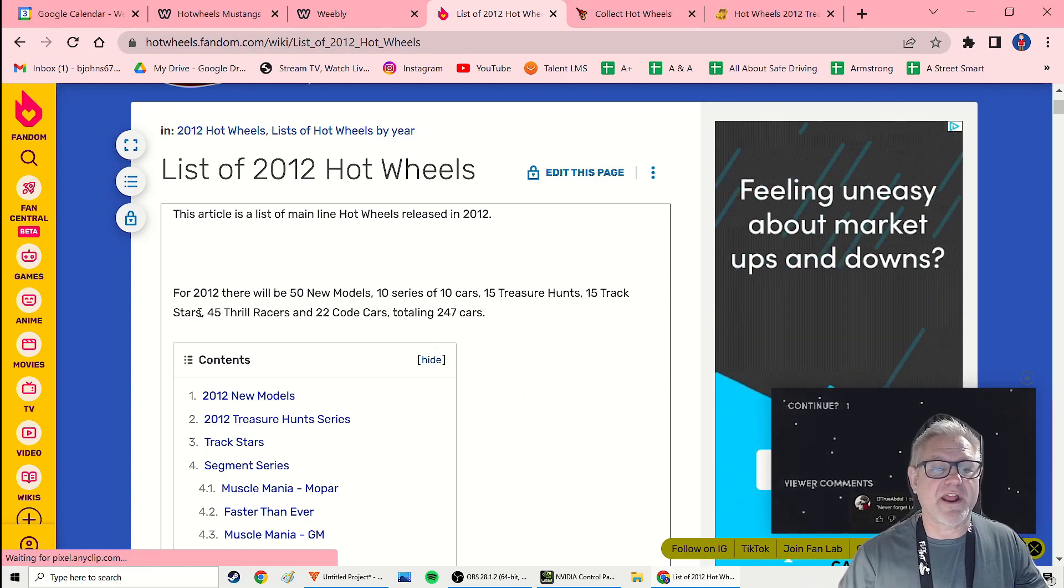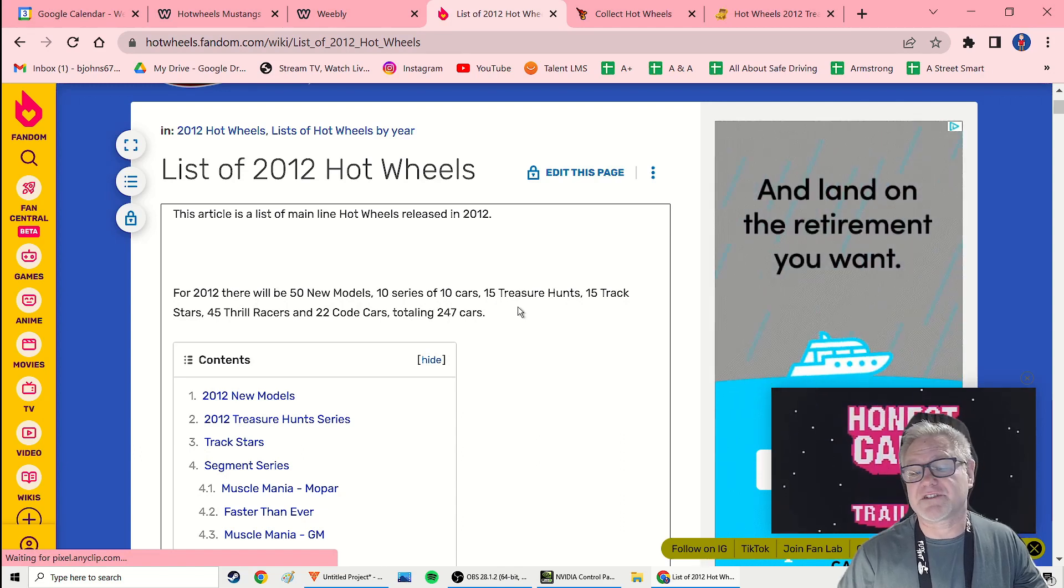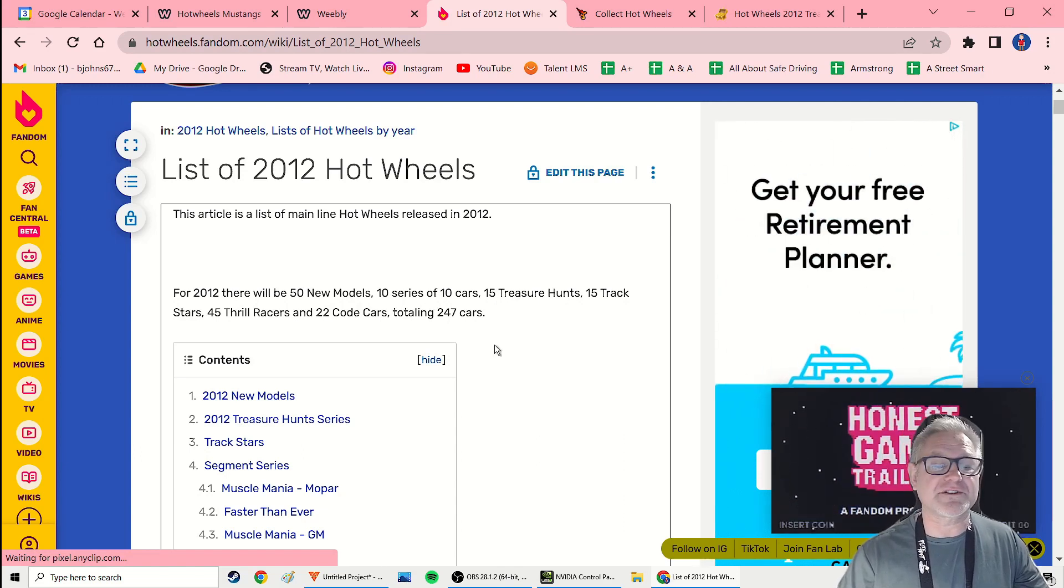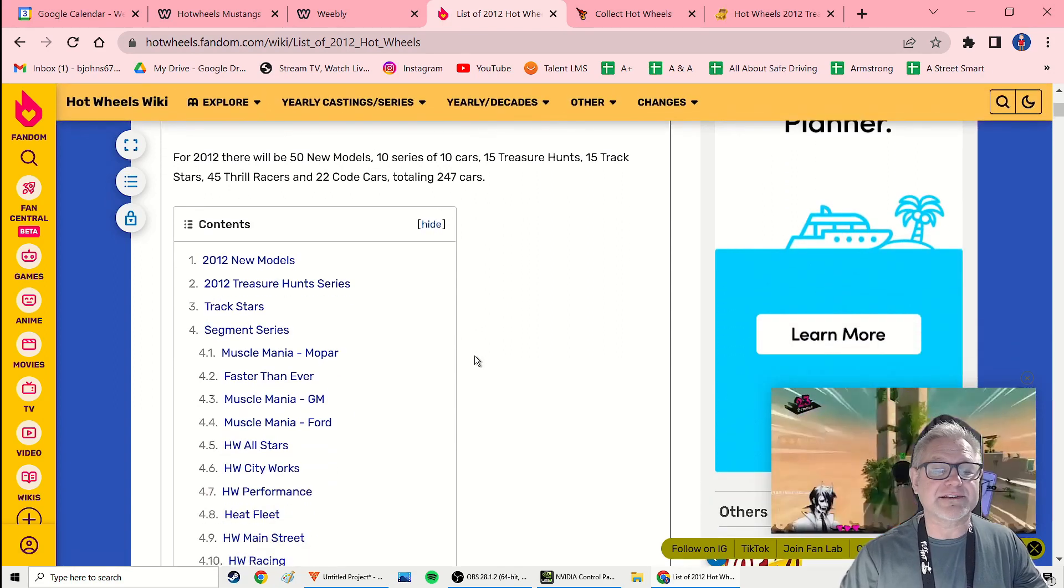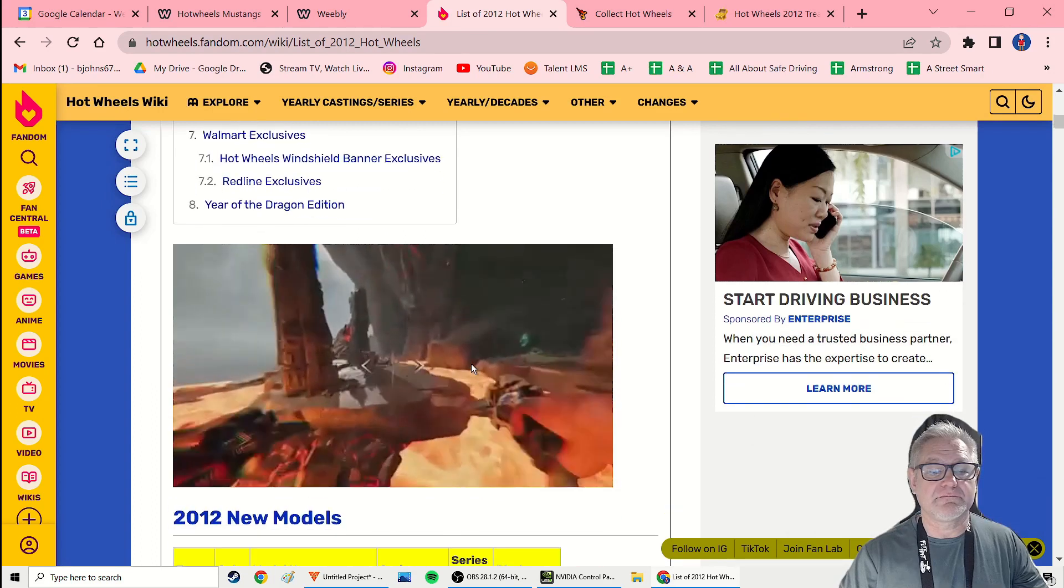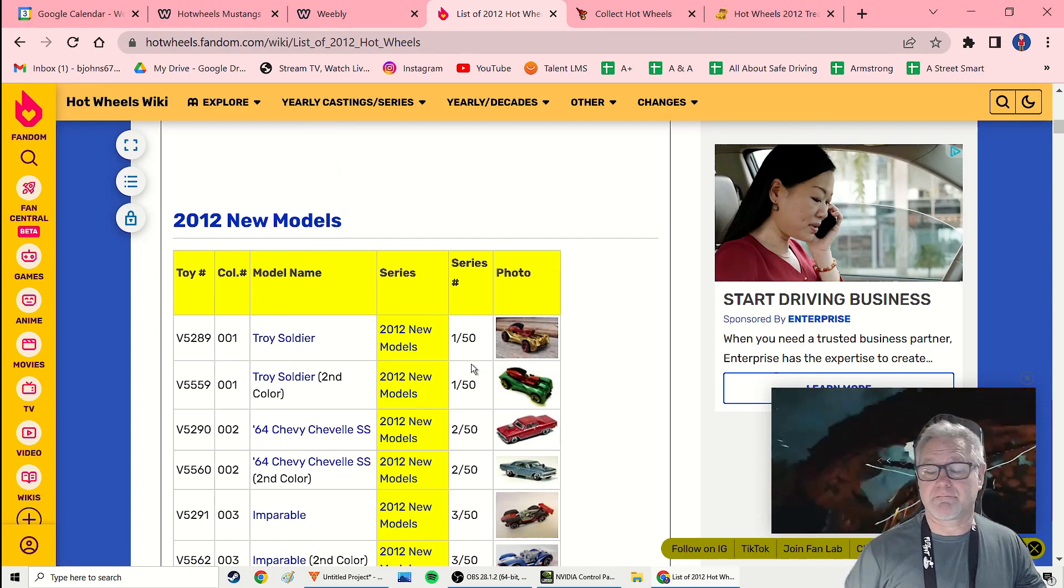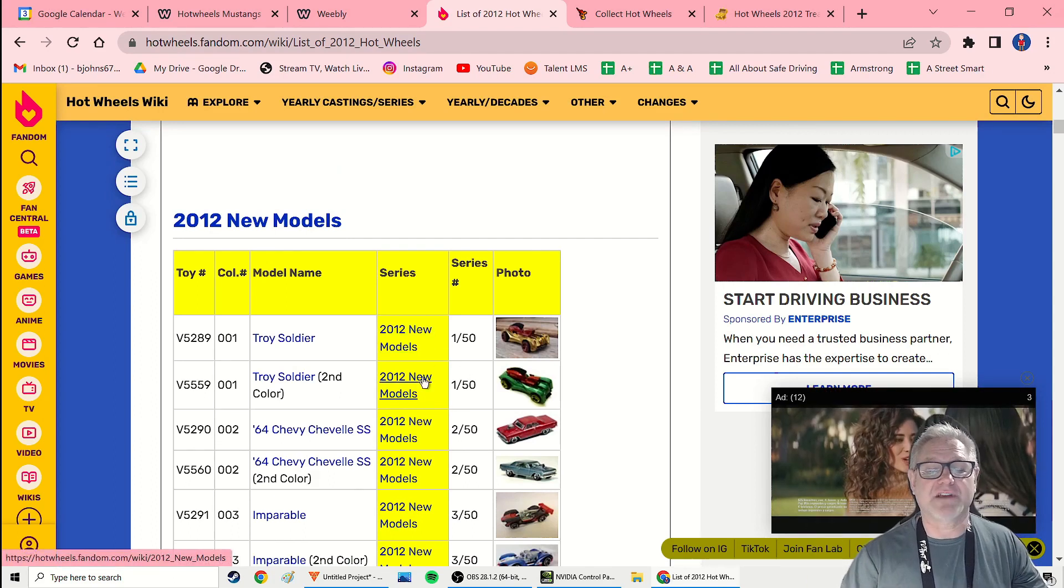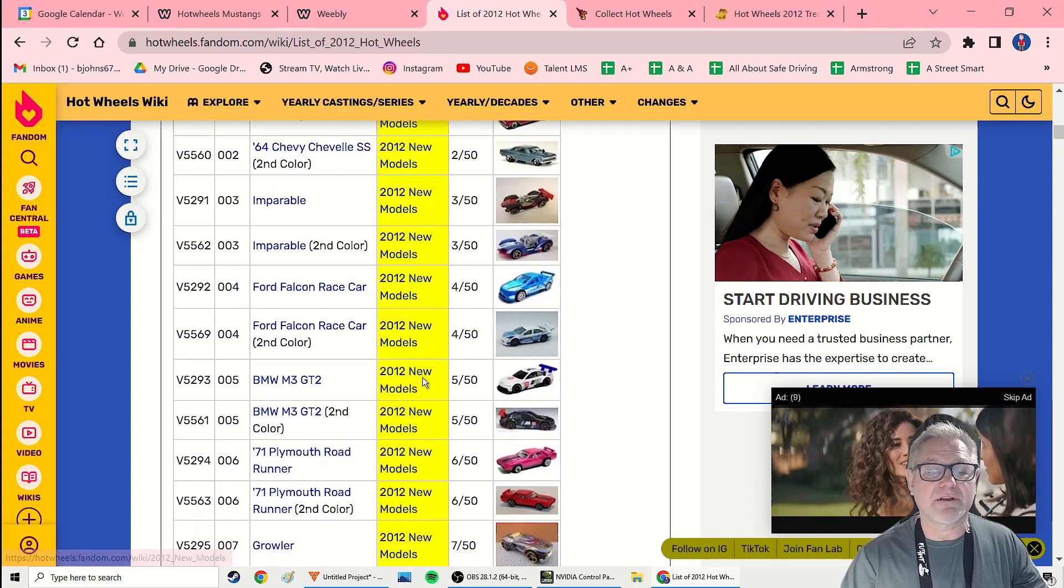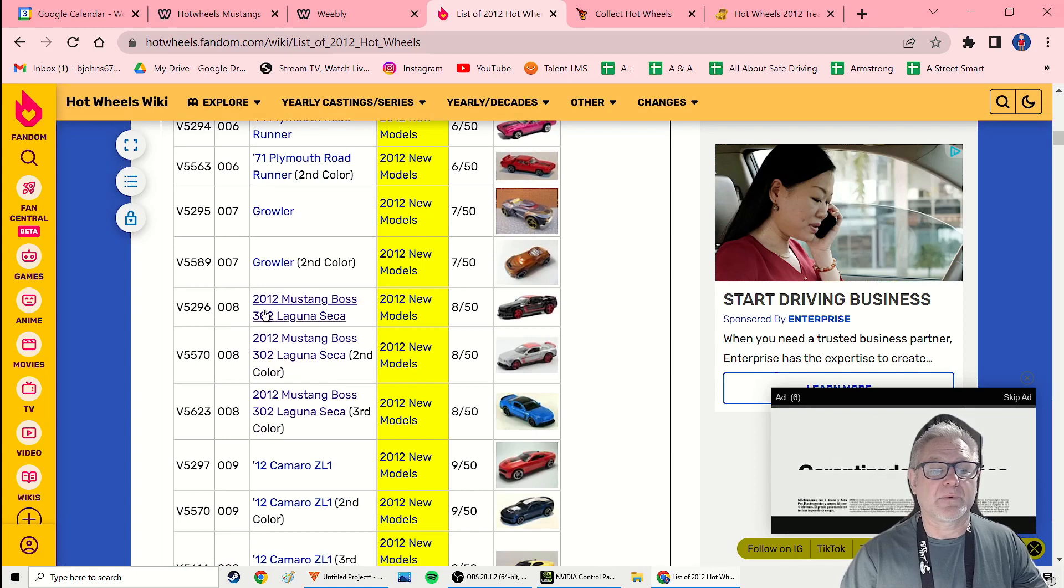But it tells us right here for 2012, there'll be 50 new models, 10 series of 10 cars, 15 treasure hunts, 15 track stars, 45 thrill racers, and 22 code cars. Totaling 247 cars. Now that's all great. But someone hasn't bothered typing them all in, or there are some special editions that aren't included in that list. And so what I started off doing this morning was going down the list and just looking for any Hot Wheels.